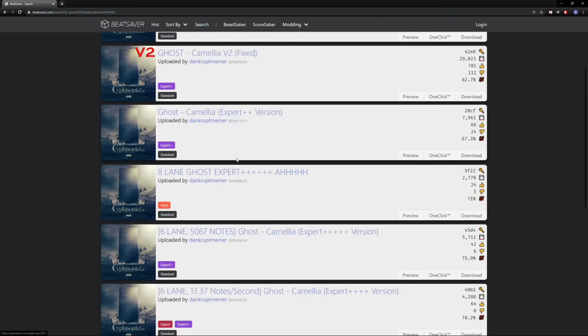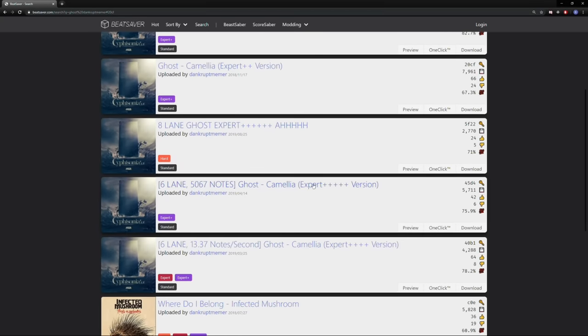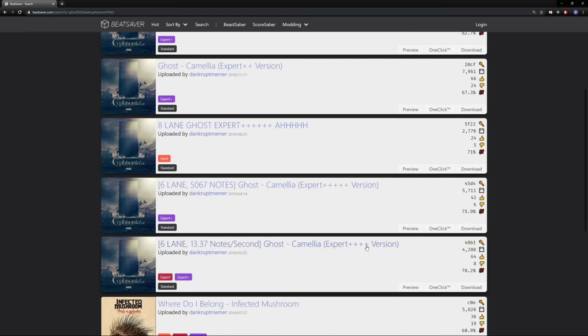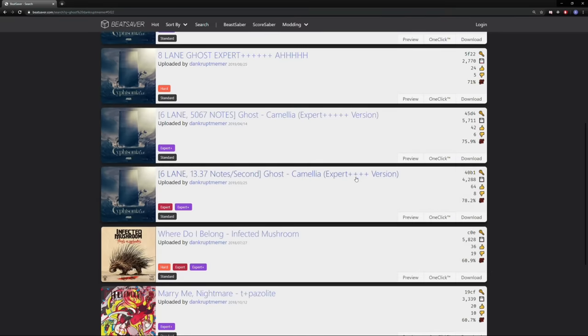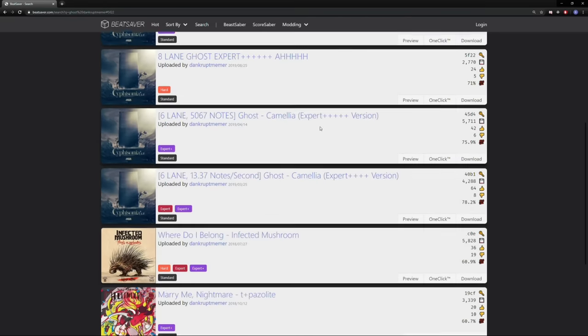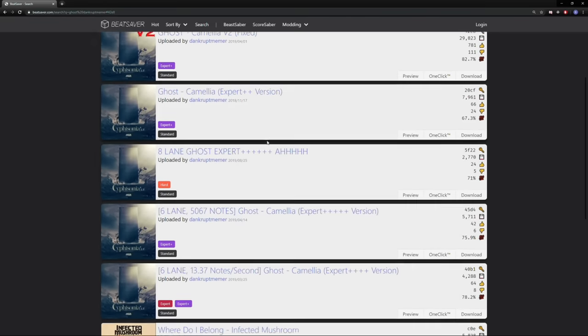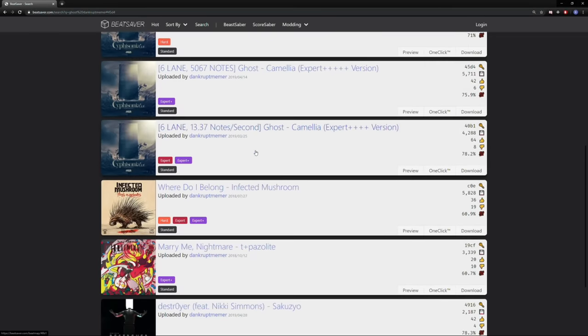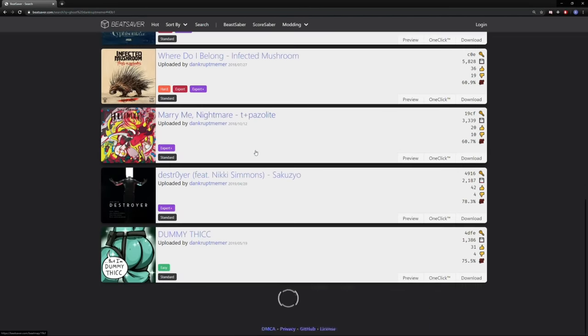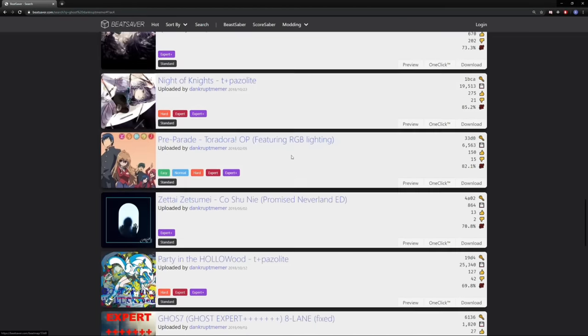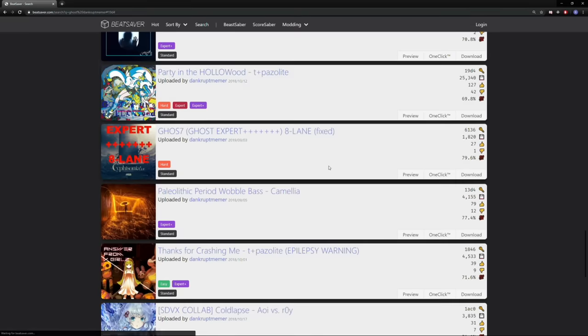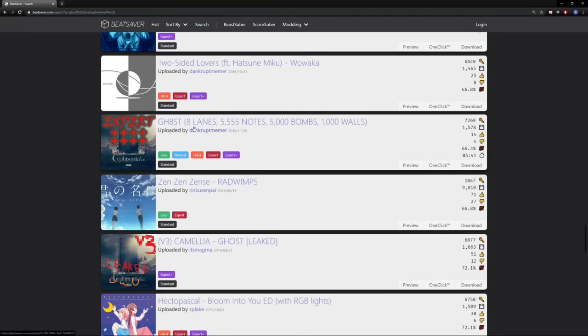Expert++, he has a six lane, Expert++, Expert++, so this one has four pluses, this one has five. This one has six pluses, and his most recent one is probably all the way down here. Oh, here's one of them, Ghost 7 pluses, eight lanes, by the way. And this is his most recent one,